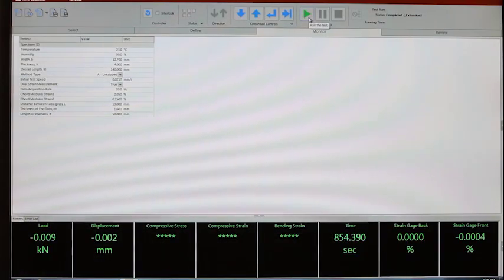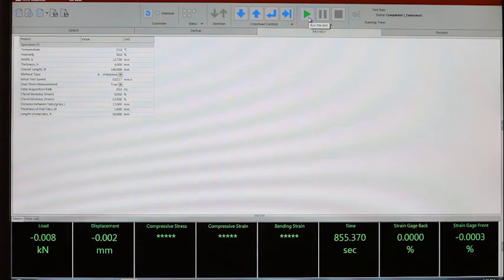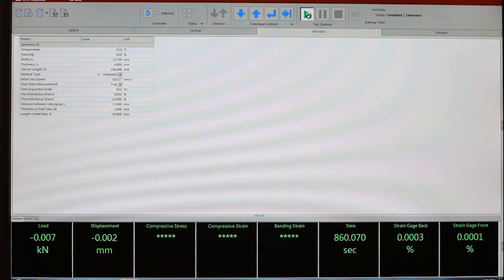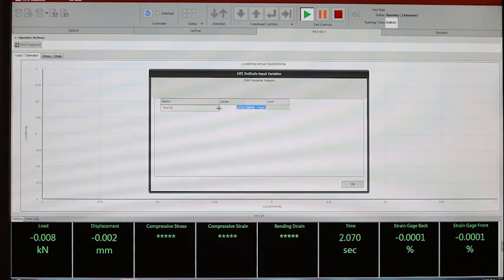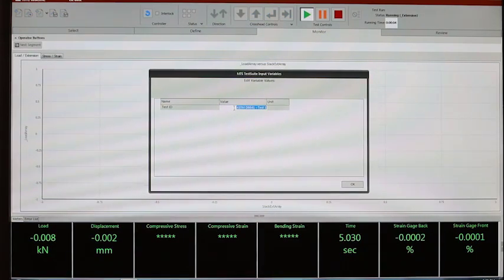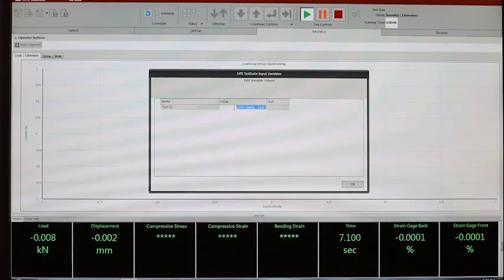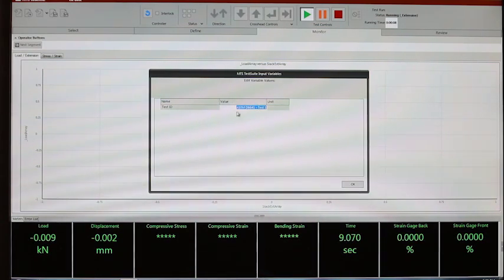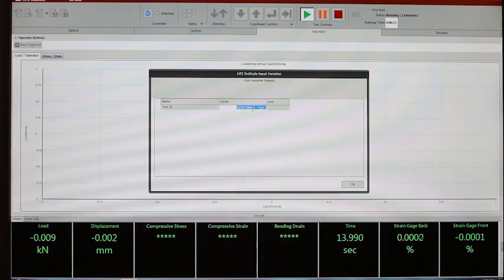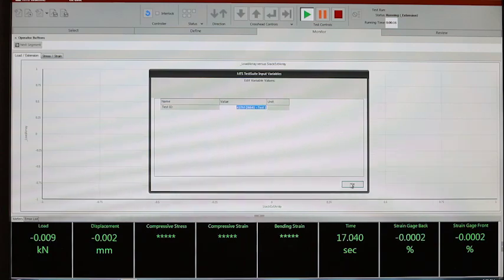In order to start the test, we are using the run test button on the upper part of the screen. The first time we run the test, we have the possibility to enter a test ID for the whole batch of specimens that we are testing. Here I just entered the generic name ASTM D6641, which is the ASTM standard for the compression test using the combined loading fixture.